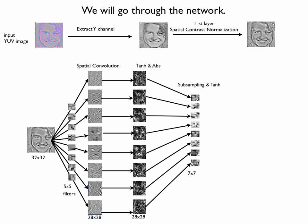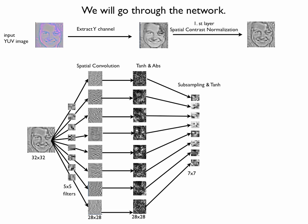To reduce the precise information about the location of features, we subsample the feature maps. Subsampling is straightforward. It begins with downsampling. If you want to subsample the image by 2x2, then you average 4 pixels at a time. After downsampling, this layer also weighs the result with trainable coefficients and adds a trainable bias. And this operation results in reducing the resolution.